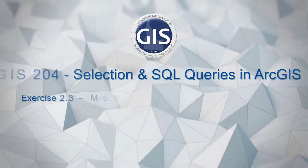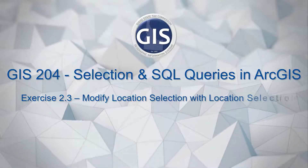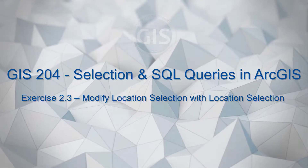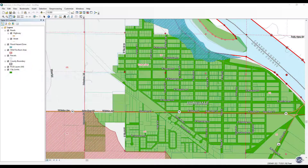Exercise 2.3: Modify location selection with location selection. Select all parcels in the city that are within the fire burn area layer and fall in the flood hazard zone. We only want parcels that meet all three parameters. The order you make selections is important.